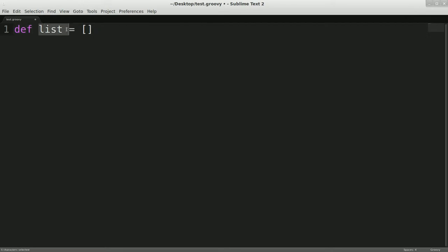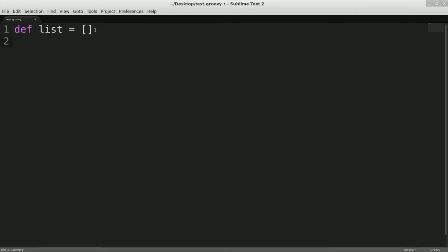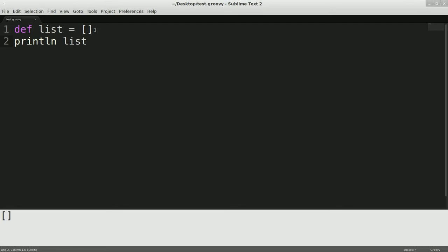So we have a variable. Same thing with functions and methods, which I'll talk about later. And we're going to assign it a new list. And this is the shorthand syntax for an array list. You can obviously do the full Java syntax, but this will give us a list. And what we'll do is we'll just print out the list, run that. And as you can see, we printed out a list.